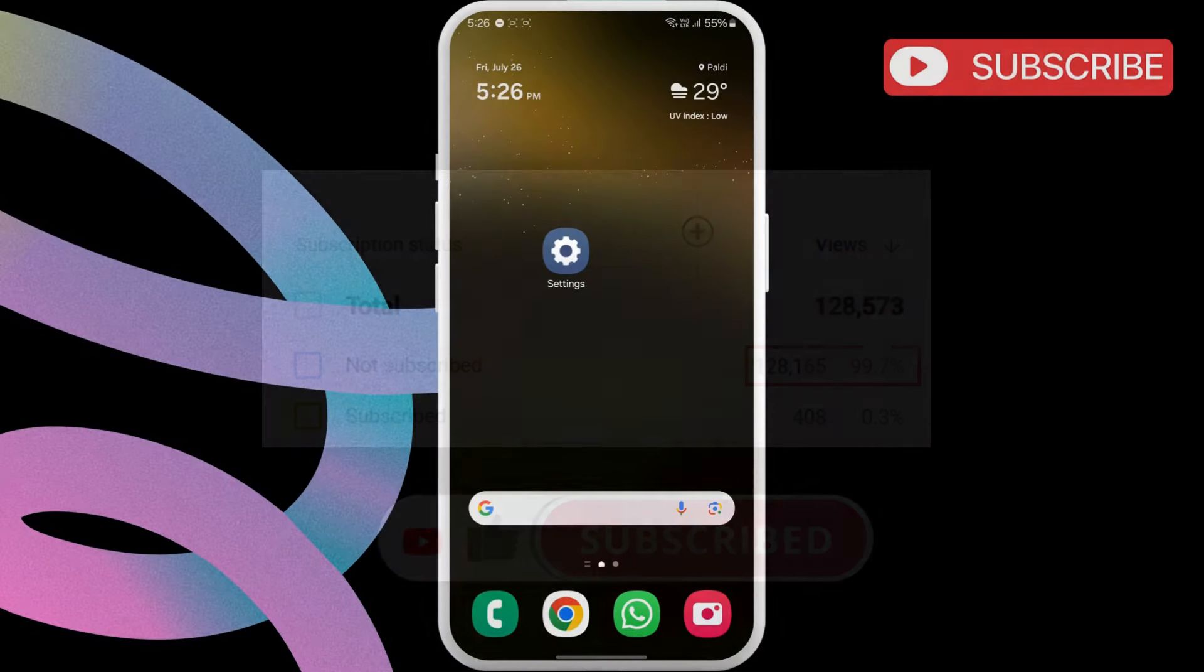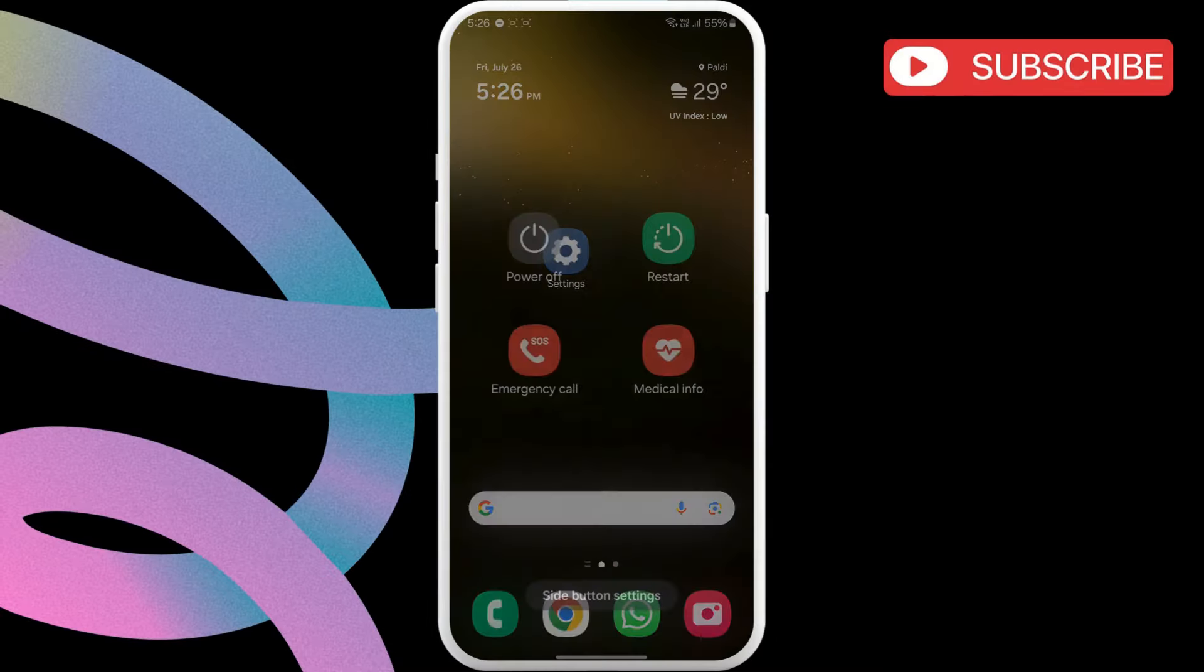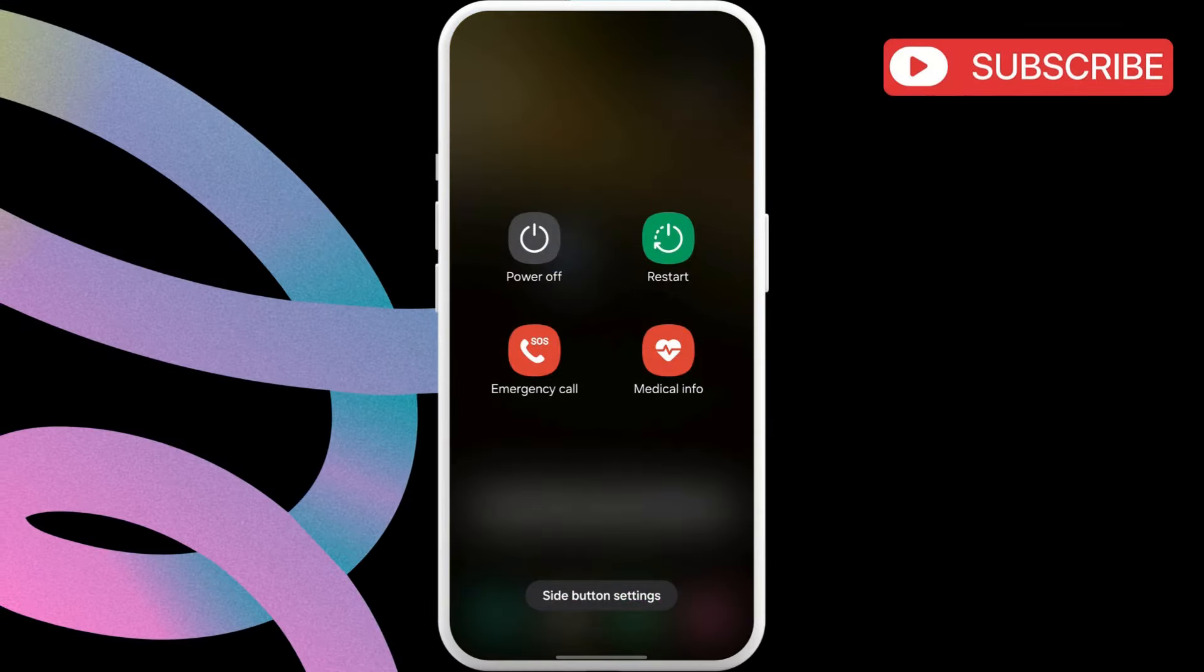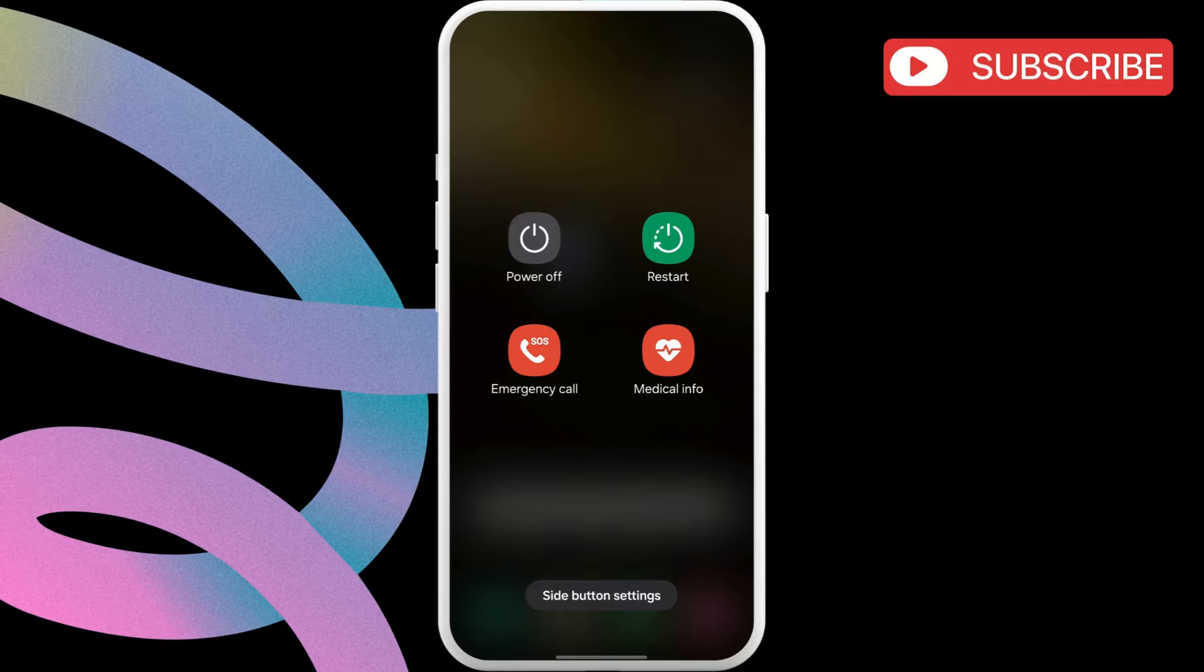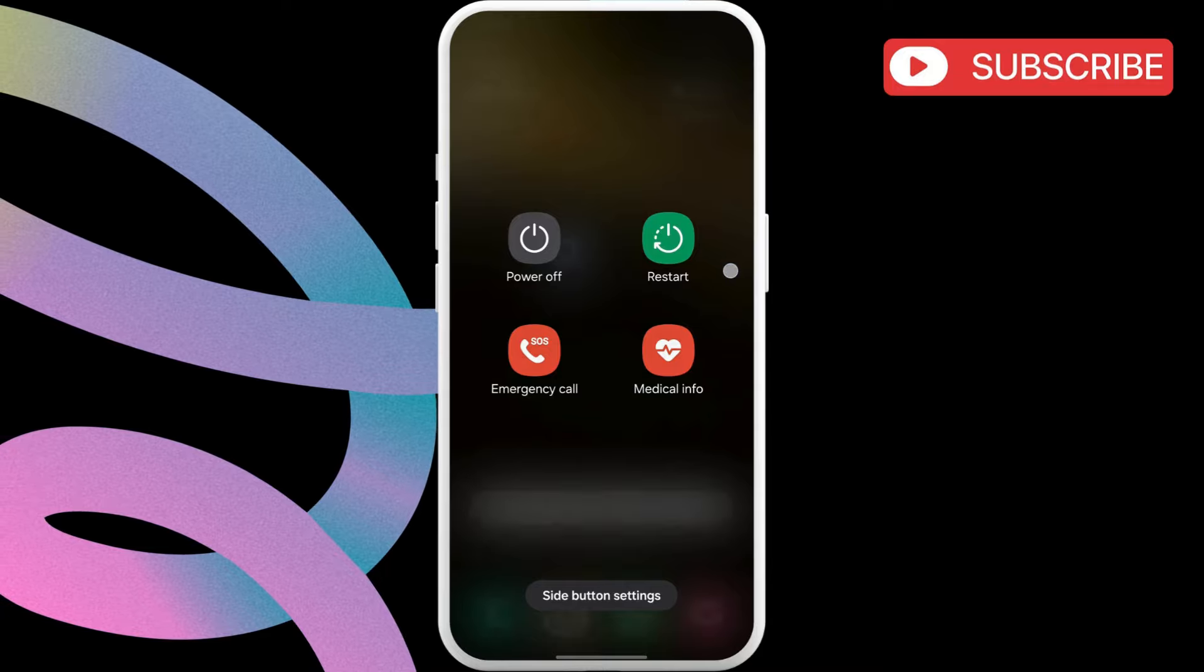The first thing you need to do is restart your phone. If it's just a temporary issue, this should help.